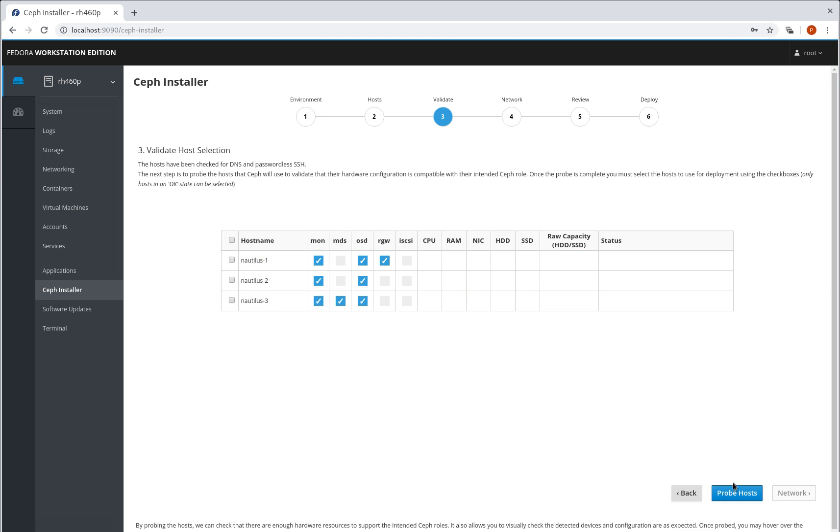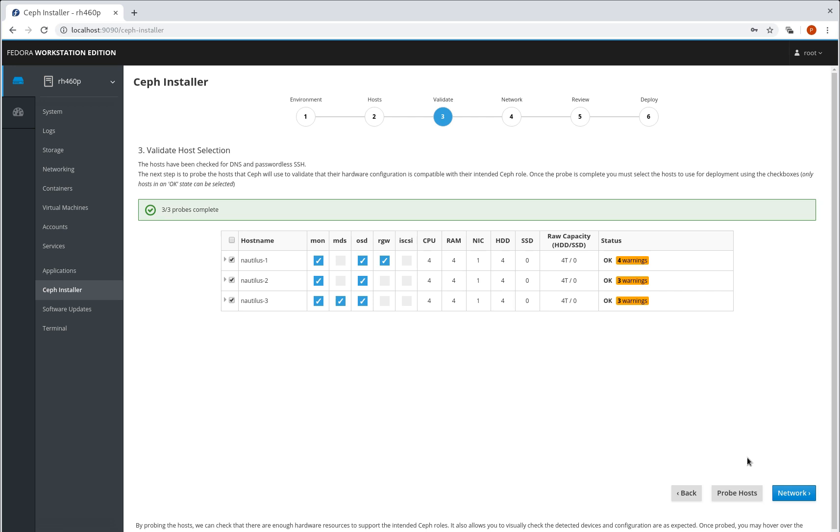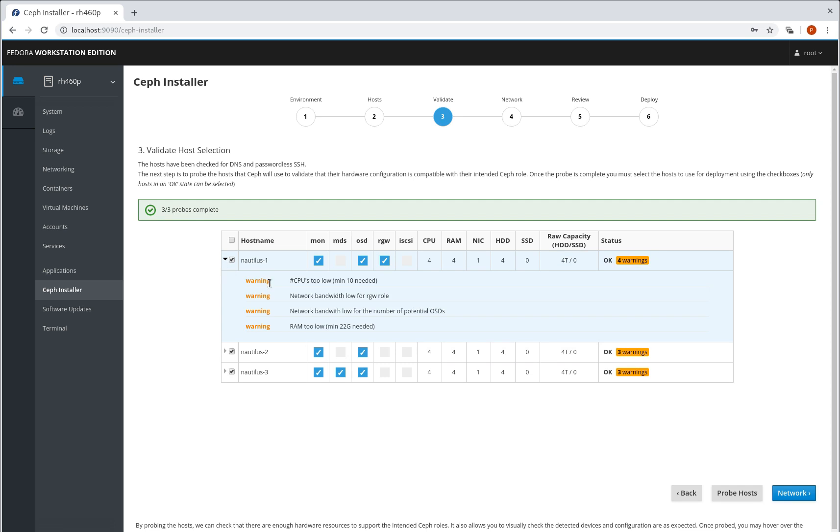We can't continue until we probe. Part of the reason here is that we want to be able to validate that the hardware specs are up for the roles we want. We can see here that we've got warnings. We can expand to see what the warnings are. So in a production mode deployment this would actually block you going any further. You wouldn't be able to continue, but because we're in development mode we can.